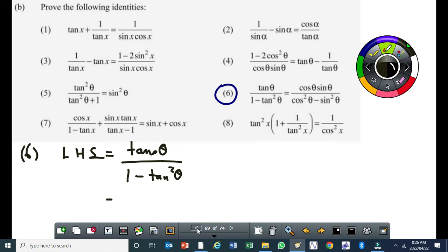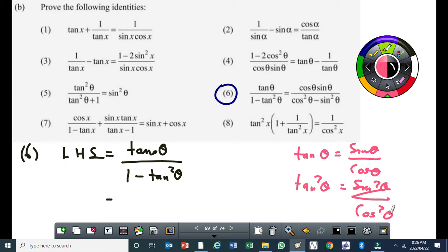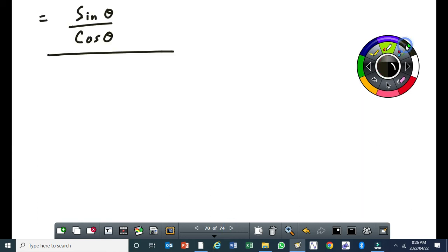That 1 minus tan squared theta, I can rewrite it as 1 minus sine squared theta over cos squared theta. You should have seen here that this is a tan squared theta. So, if tan theta is equal to sine over cos, then tan squared theta is going to be equal to sine squared theta over cos squared theta. So we can convert this tan squared theta to sine squared theta over cos squared theta. This becomes 1 minus sine squared theta over cos squared theta.